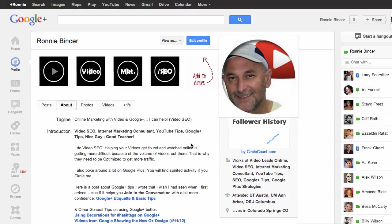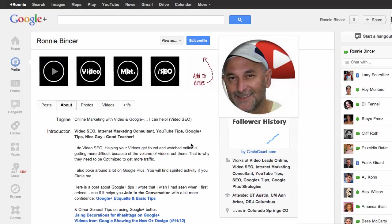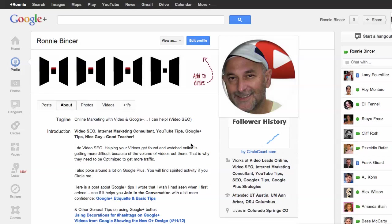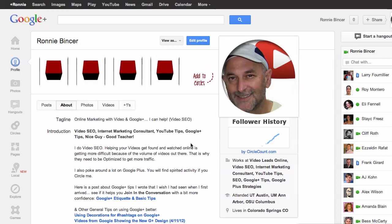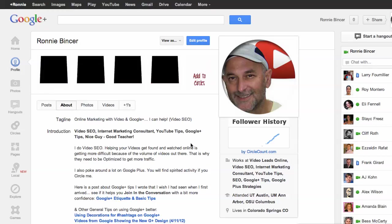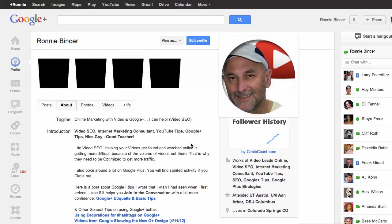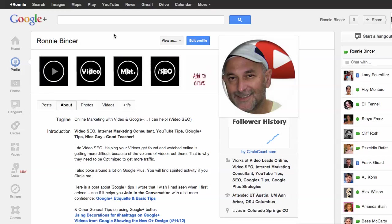Hi there, this is Ronnie Bincer. We're going to help you understand what happened recently to your YouTube channel layout or your YouTube channel settings.